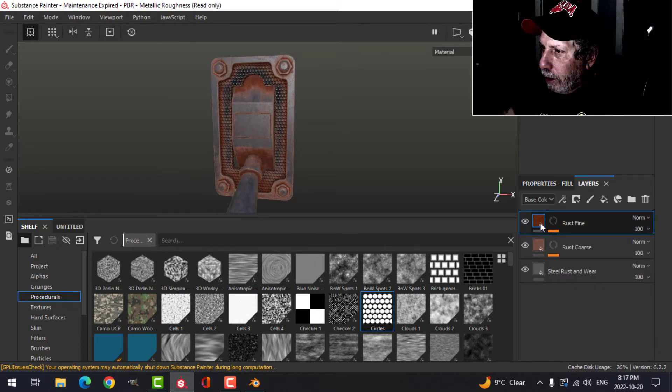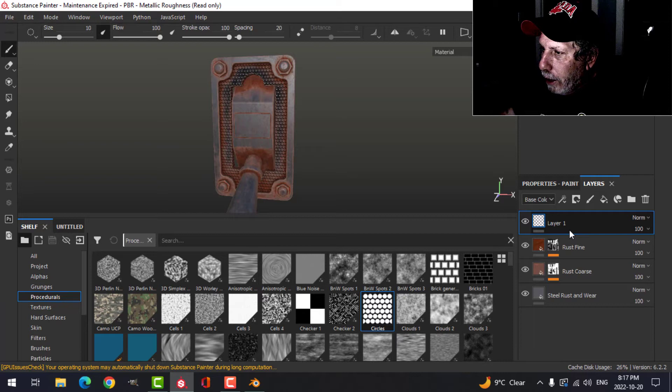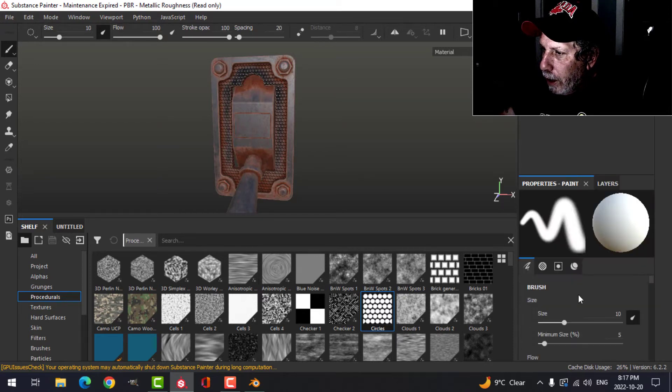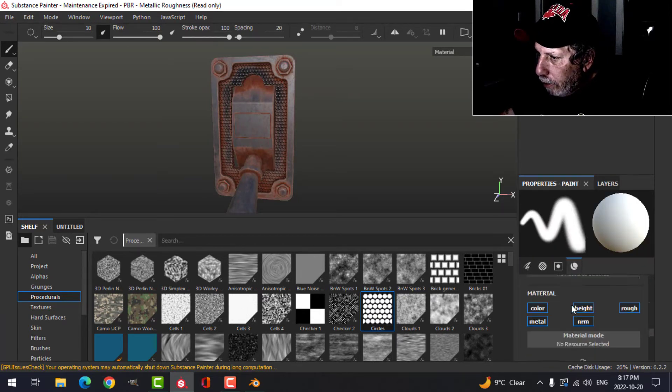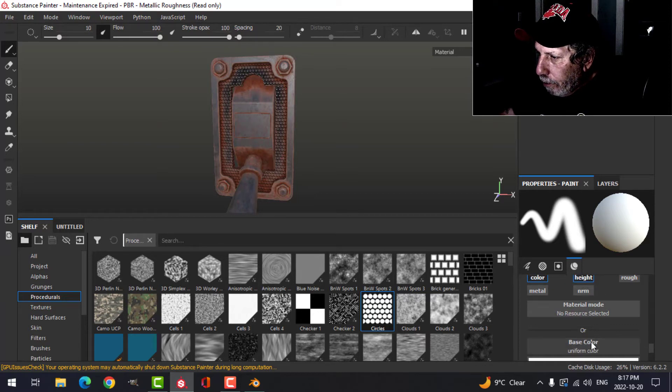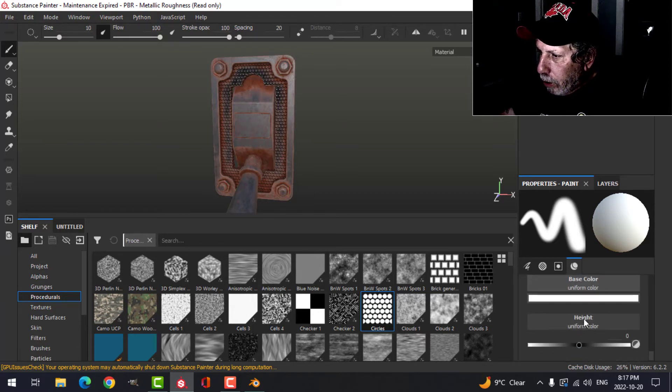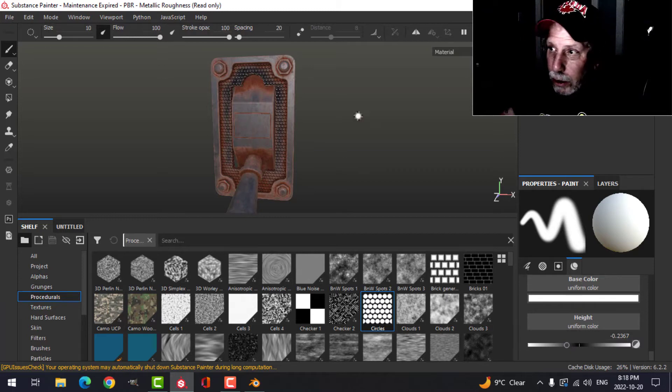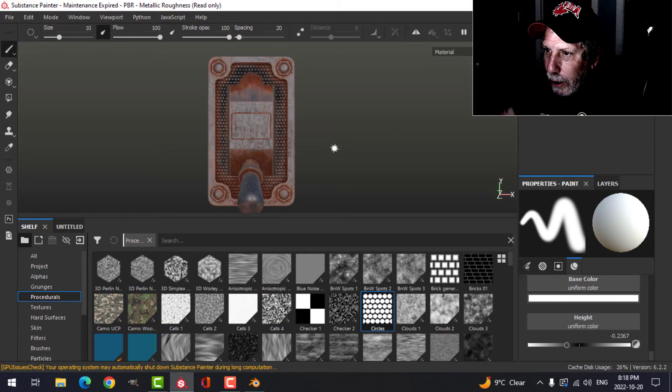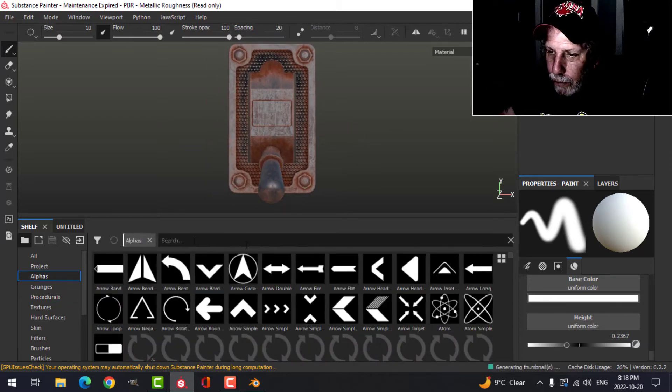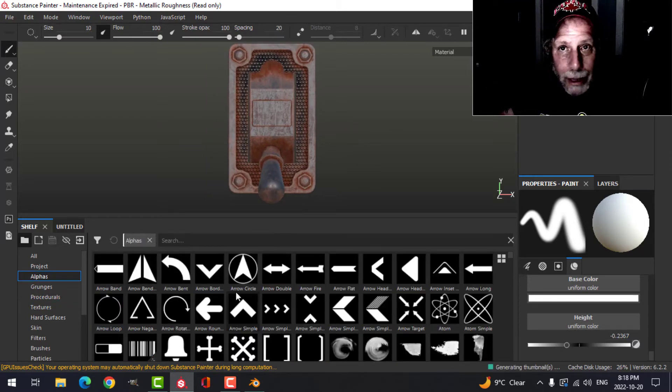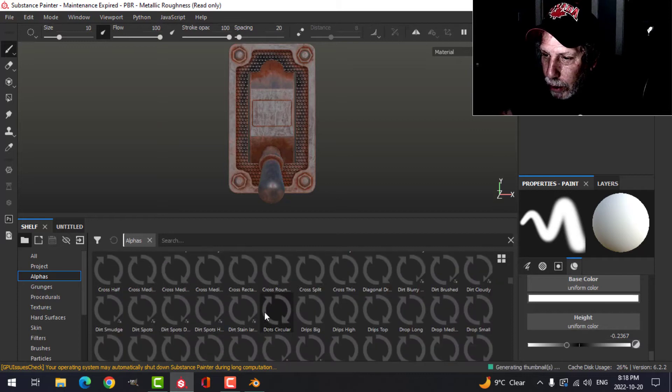Back over to the out layer here. I'm going to add a regular paint layer. This one is going to have color and height. Color is going to be white and the height I'm going to drop down.